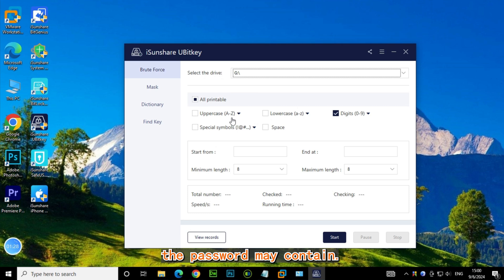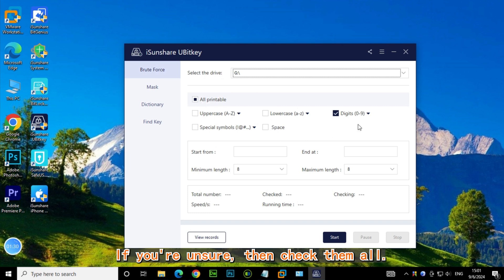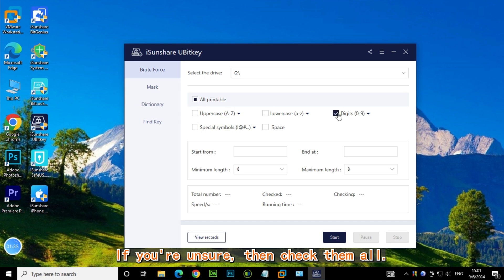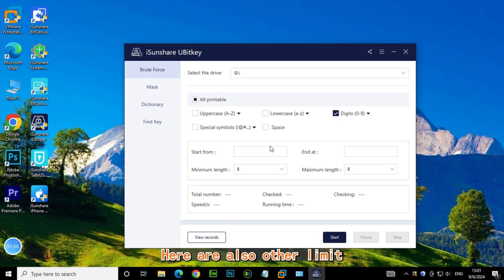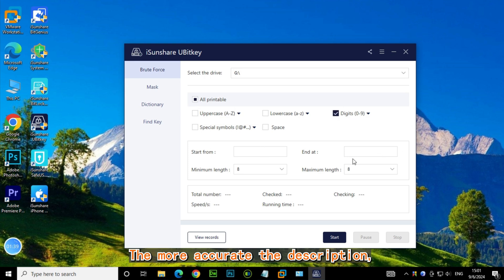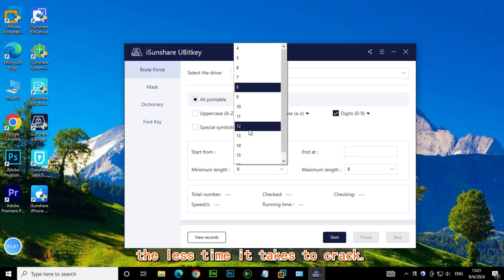Then check the types of characters the password may contain. If you're unsure, then check them all. Here are also other limits for your BitLocker password. The more accurate the description, the less time it takes to crack.